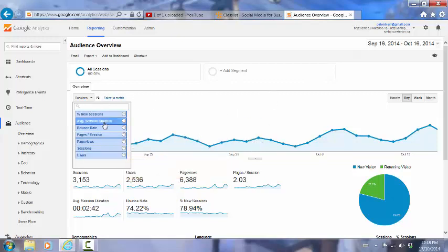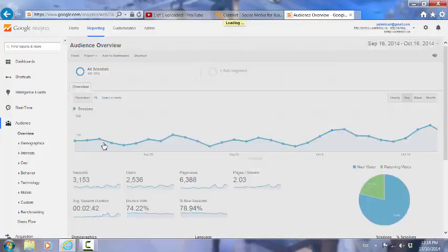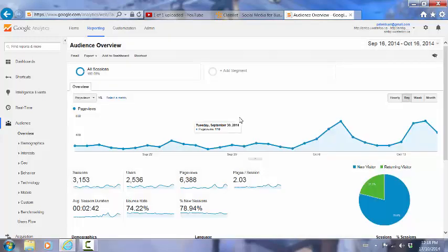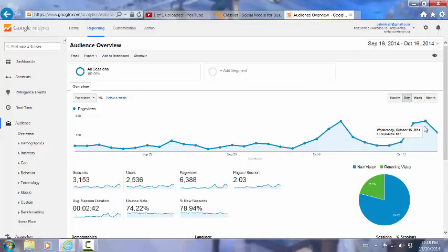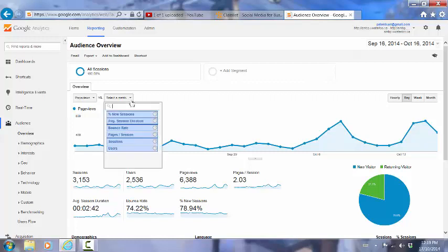So we can select any of these things to show inside the chart. I'll click for the moment on page view so you can see that the chart has changed. And the second thing that we can do up here is we can select metrics to compare, so we can add another metric to this chart if we wish.